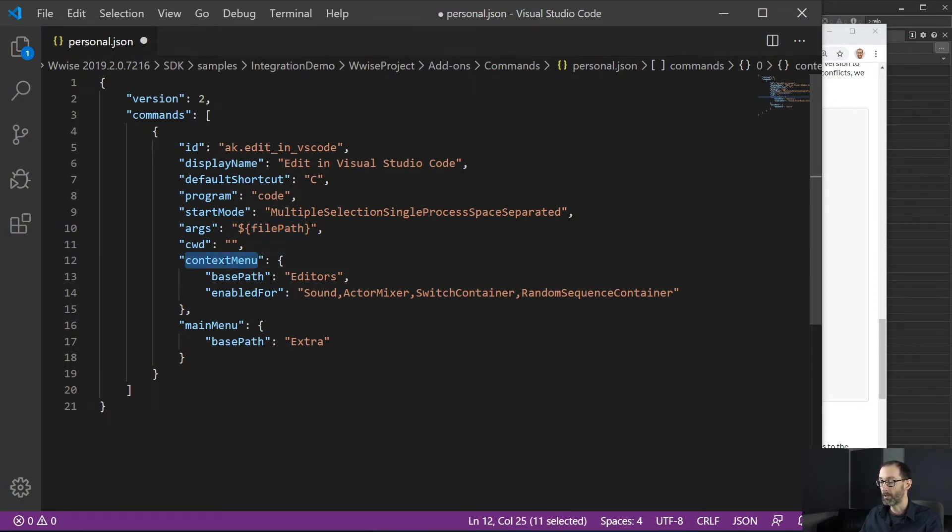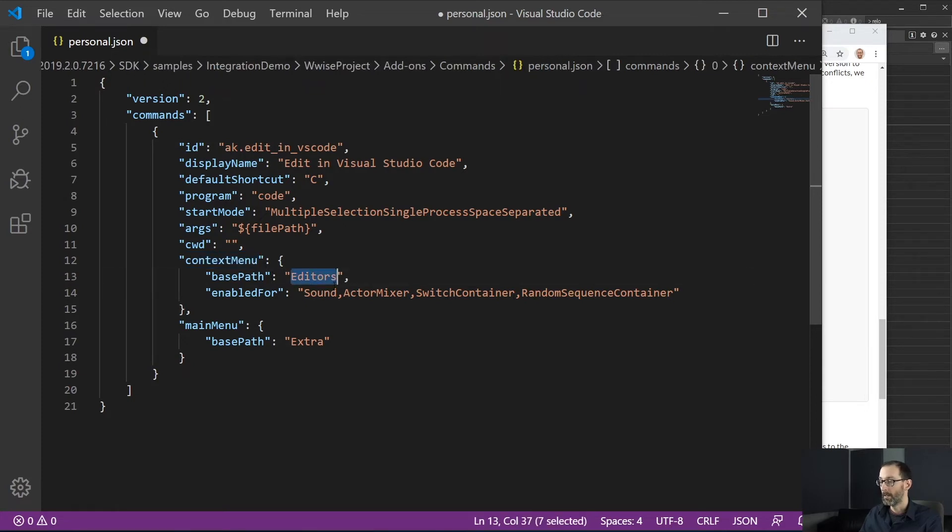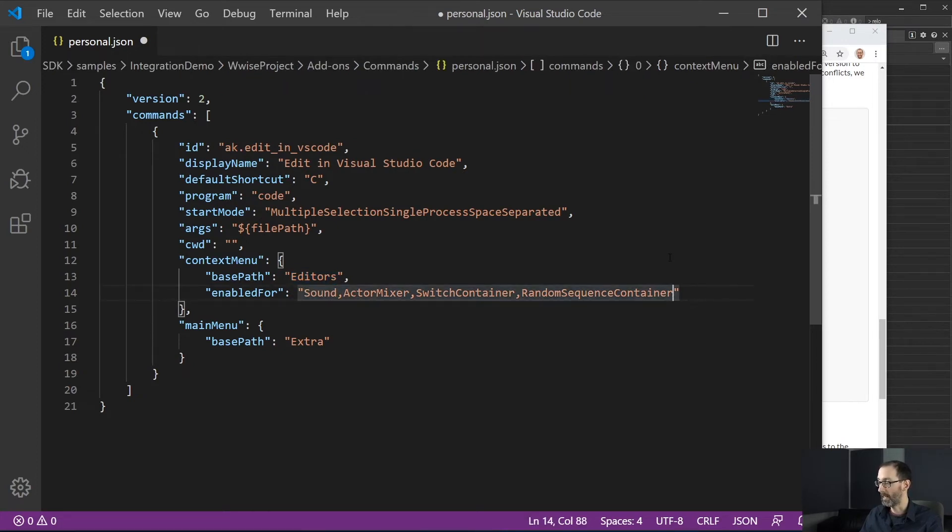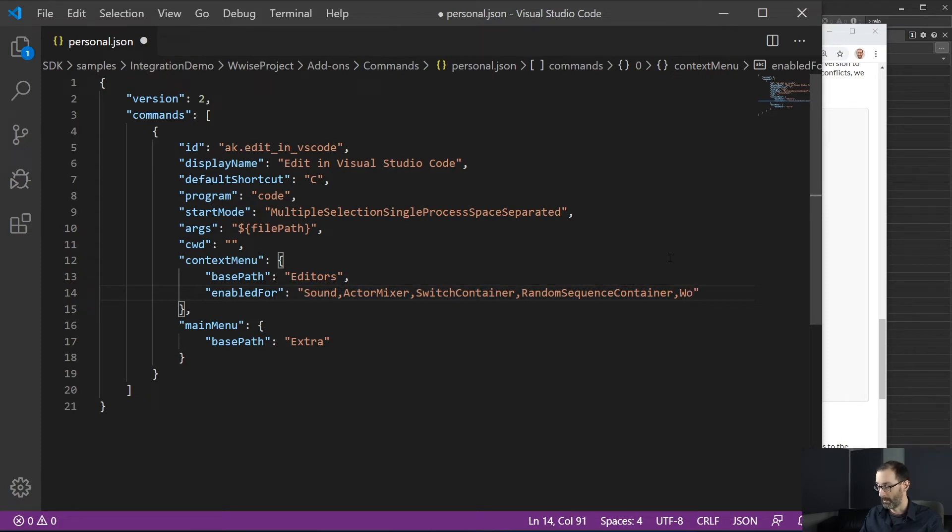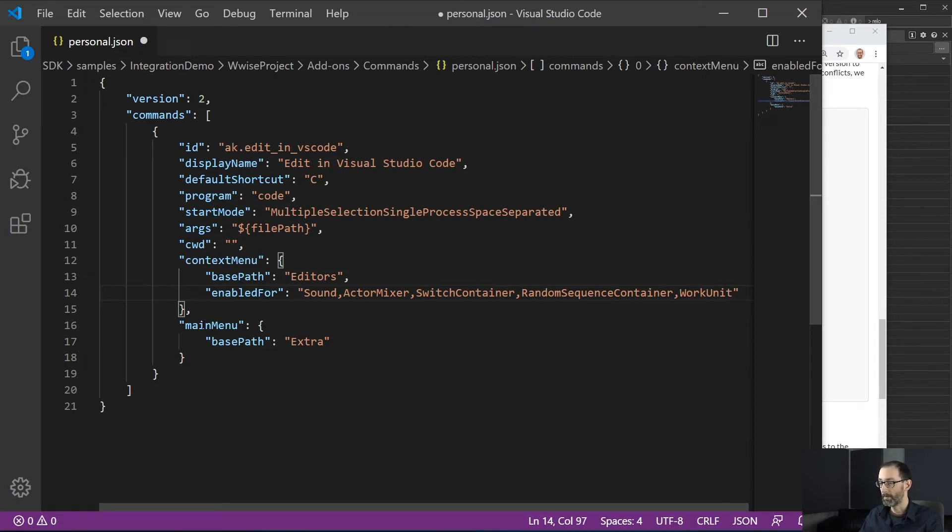Here we have a list of menus. So the first one is the context menu, which define a sub menu for our context menu. Also a list of different object types for which we will make our command available and we will add the work unit also.